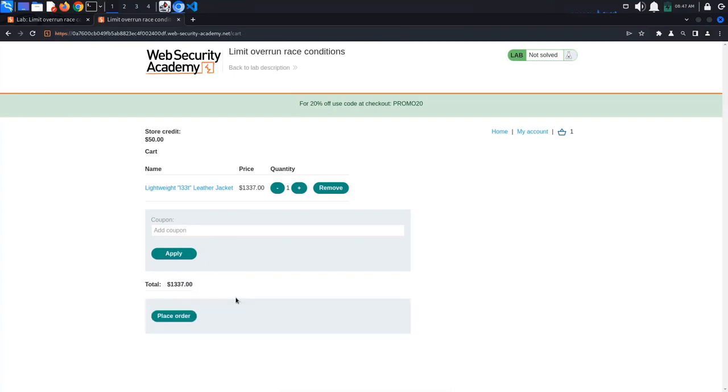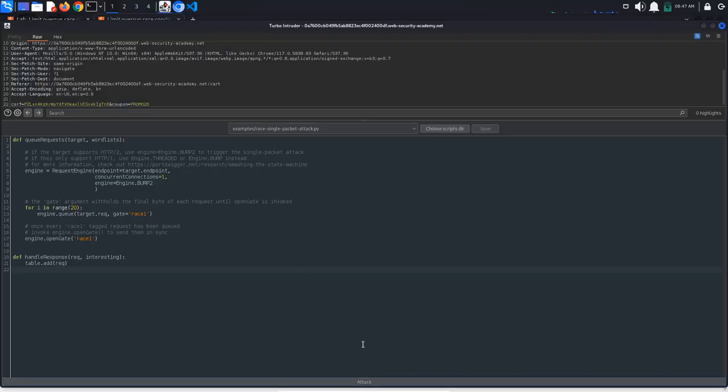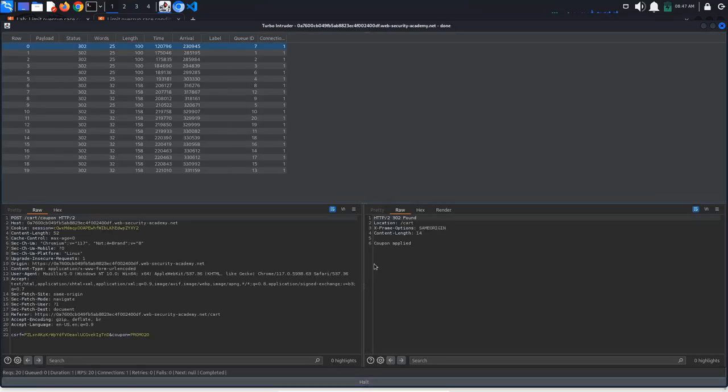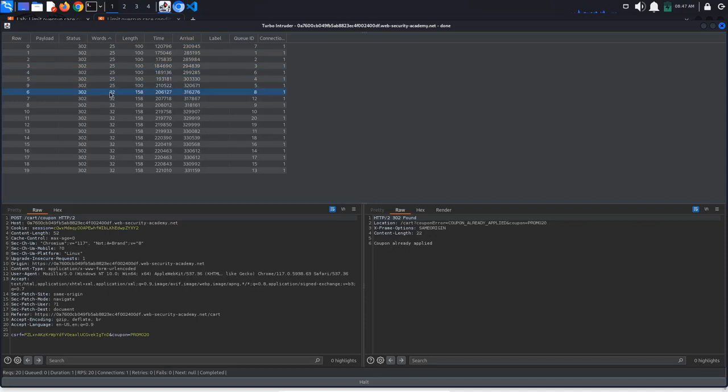Now, if we click Attack again, we can see that some of our requests got a coupon applied response. We've managed to apply the coupon multiple times before the server has had a chance to update the database.